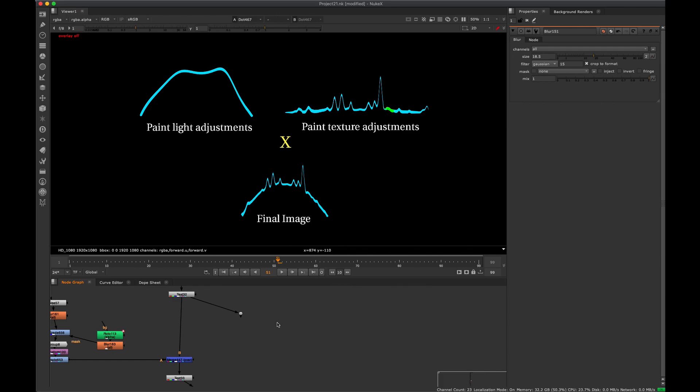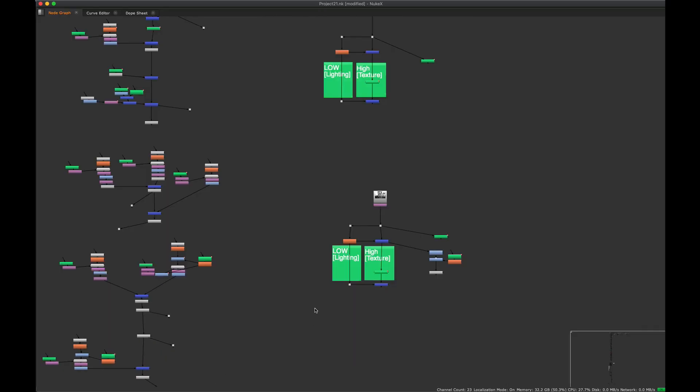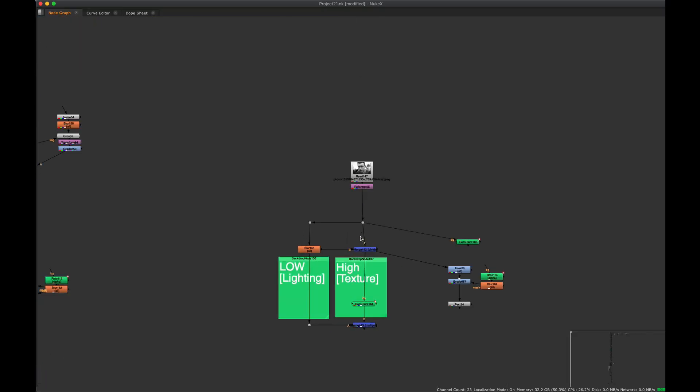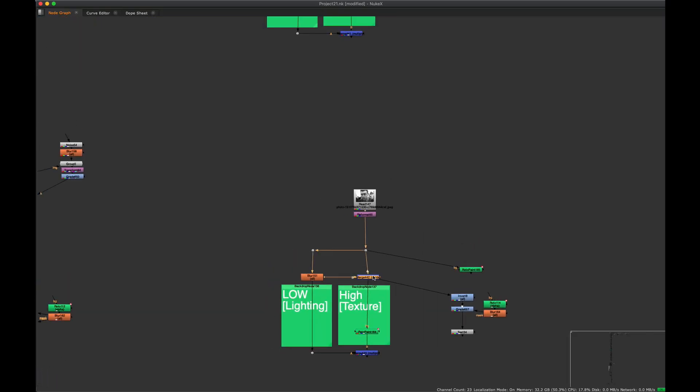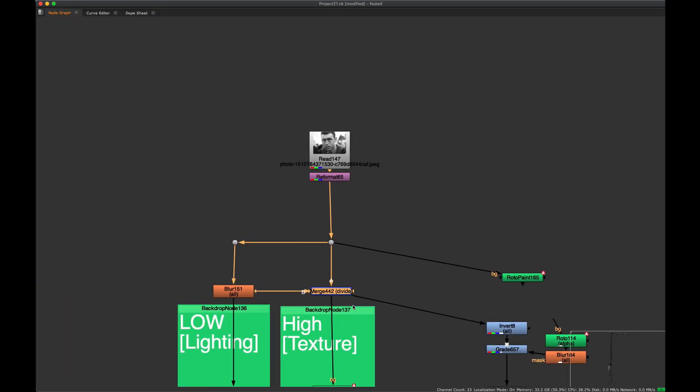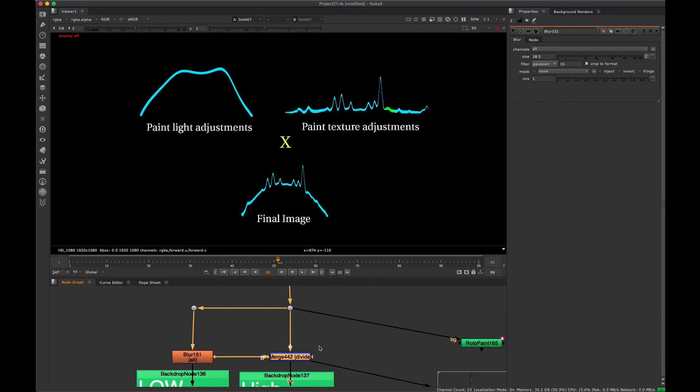So it's just a divide and a multiply. You can also use a minus and a plus, but divide and multiply works pretty well.